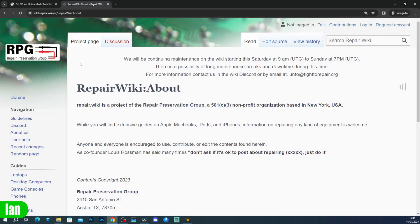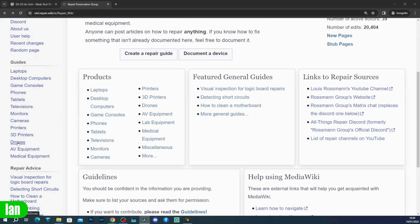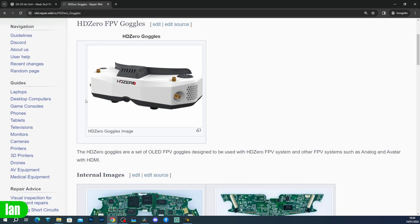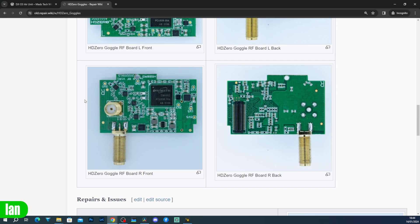For those of you who've watched the channel for some time, you'll probably be aware that I've uploaded quite a bit of information onto repair.wiki over the last few years. If you don't know what repair.wiki is, it's a website hosted by the Repair Preservation Group, supported by Louis Rossman, that has information and repair guides for pretty much any type of electronics out there. People can go on and upload stuff to it, and I've been doing that for FPV for about the last three years.